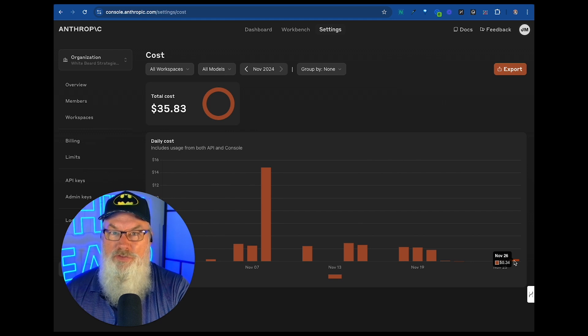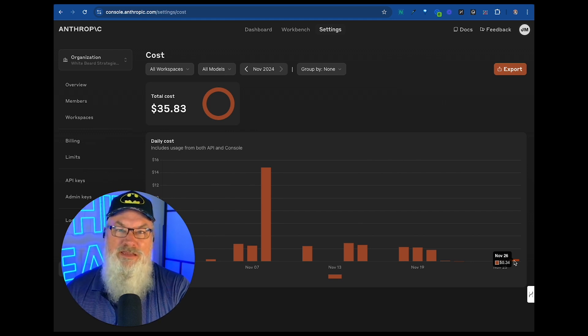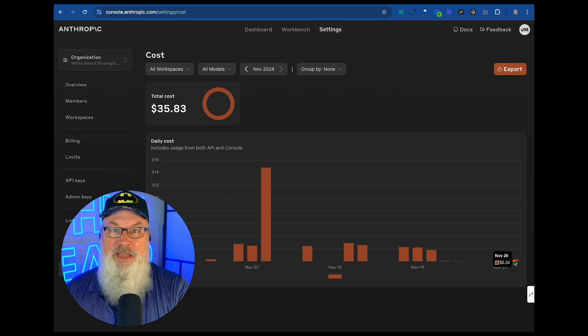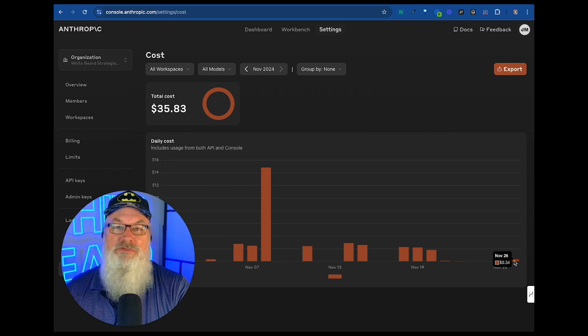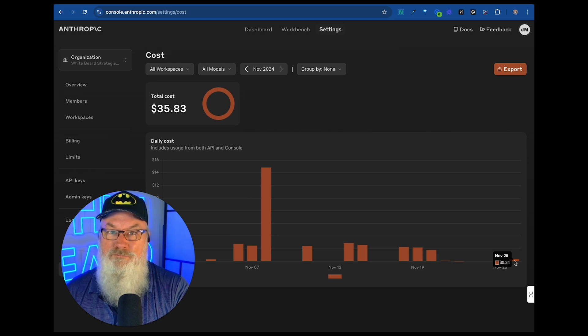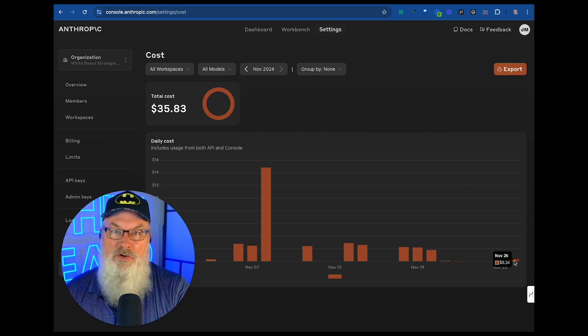We had another gentleman on the call who's a real estate expert. And one of the things he commented is he's going to do the exact same thing, but he's going to go ahead and pull in real estate tips. And just like that, he'll be able to, in about 20 minutes and for $0.34, give or take, be able to create that same thing for himself.